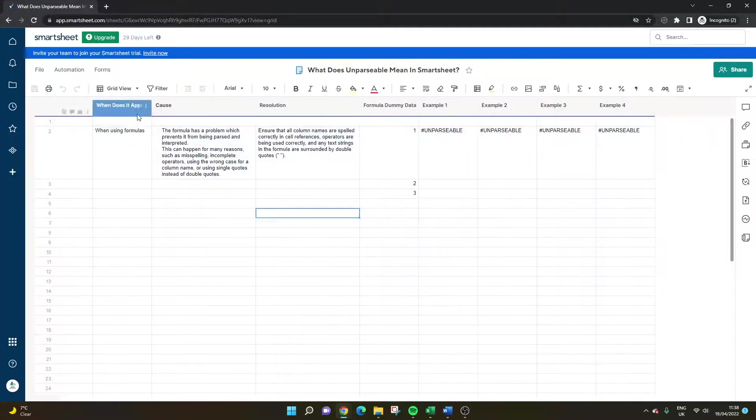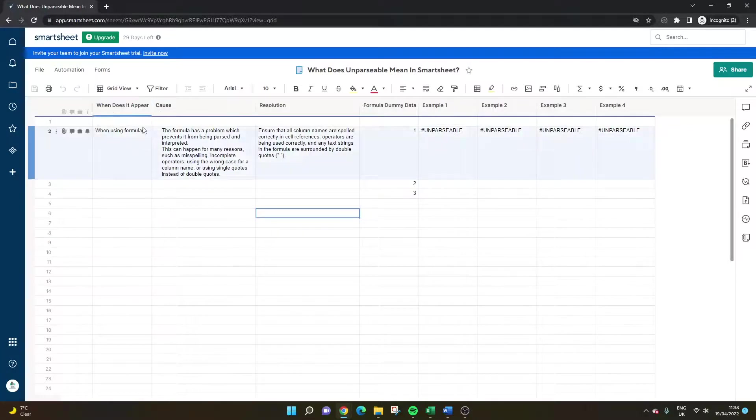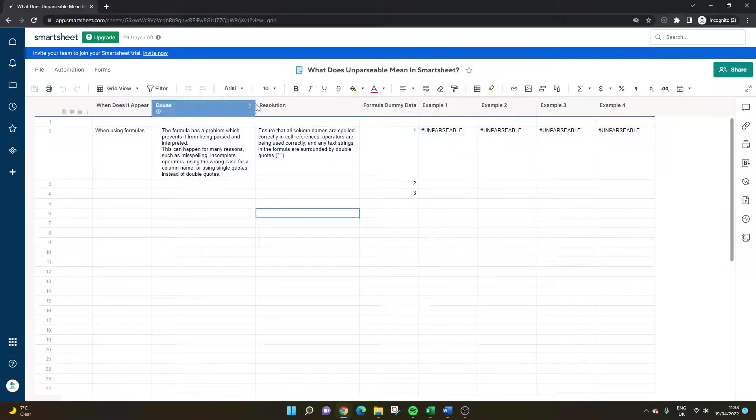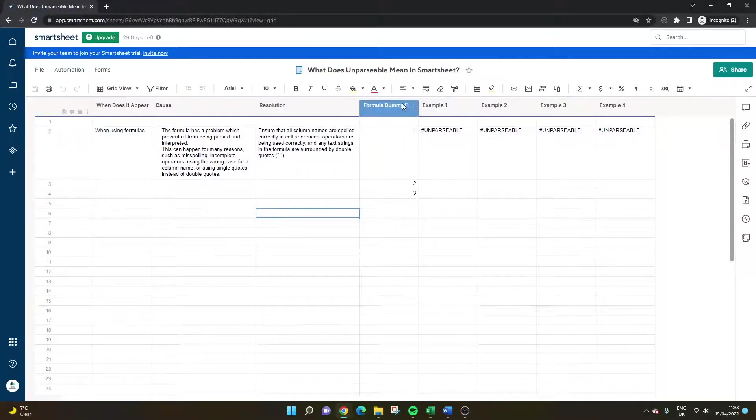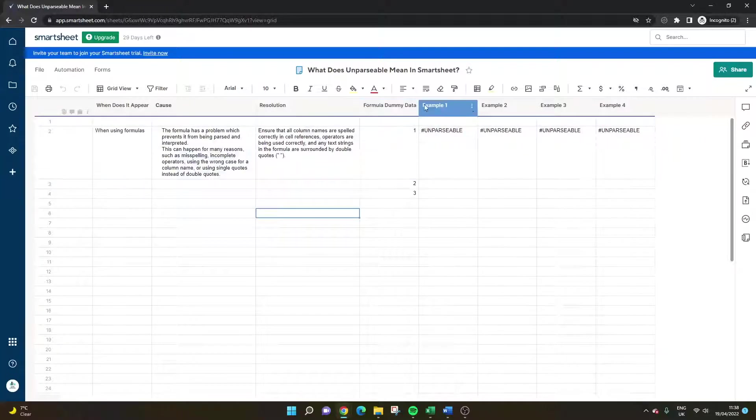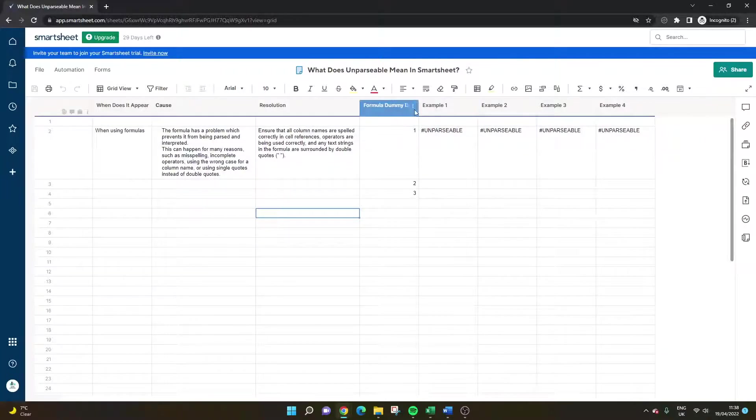I'm going to be walking you through when it appears and what we can do and I'll show you why it occurs in a few different examples as well.